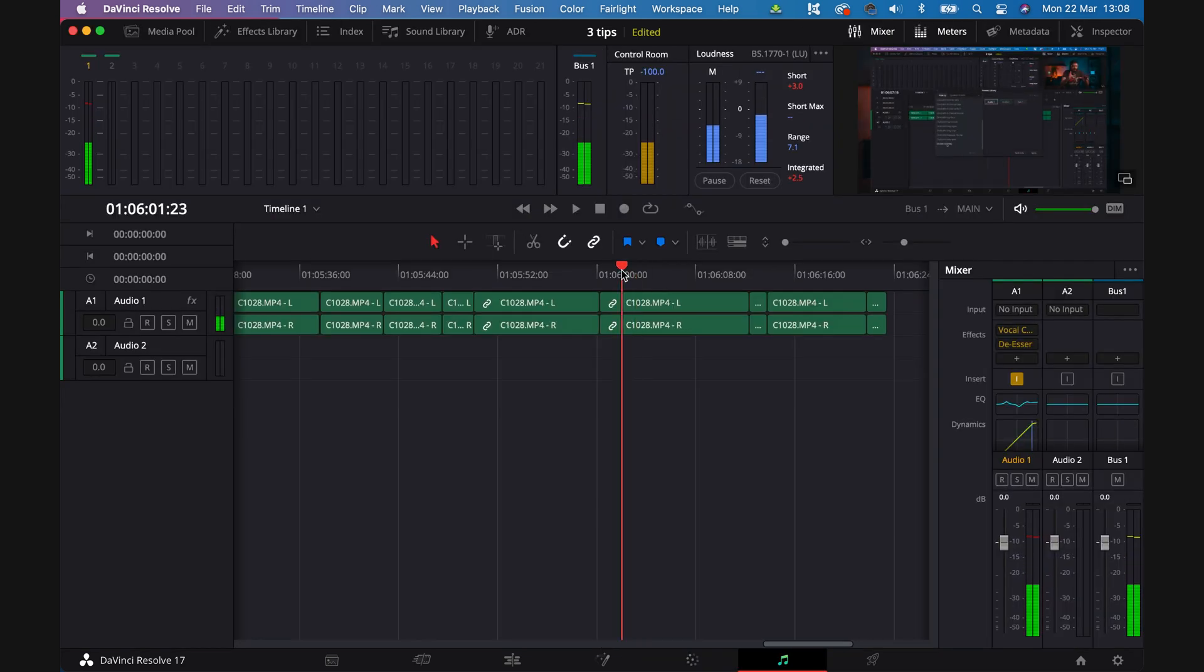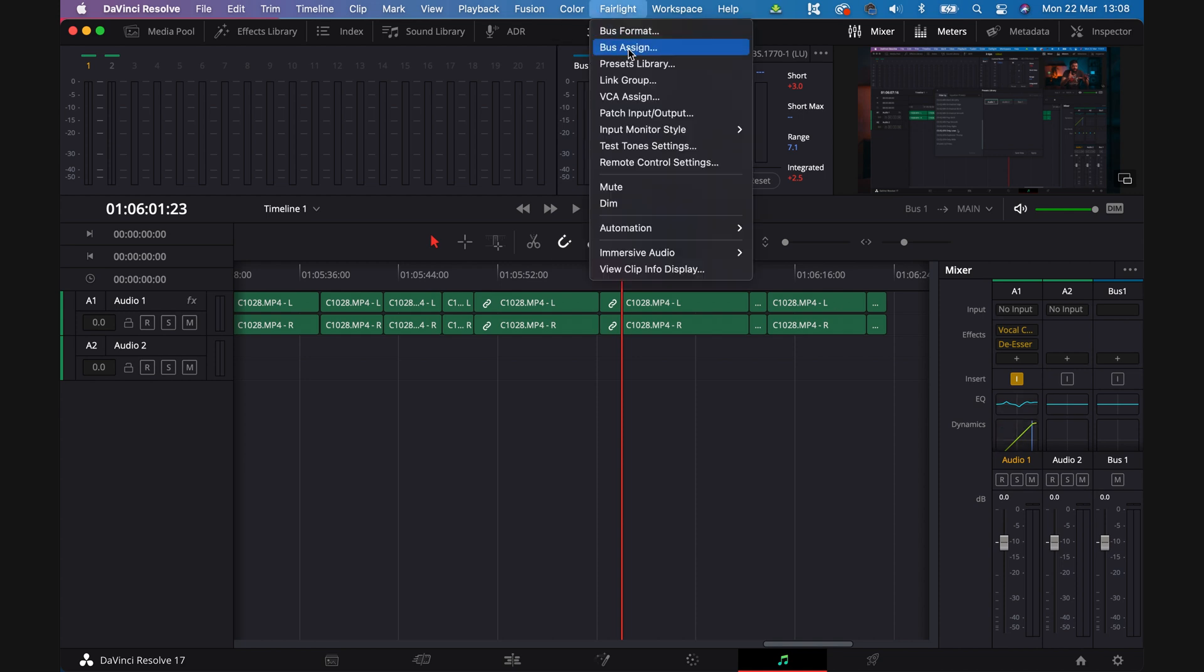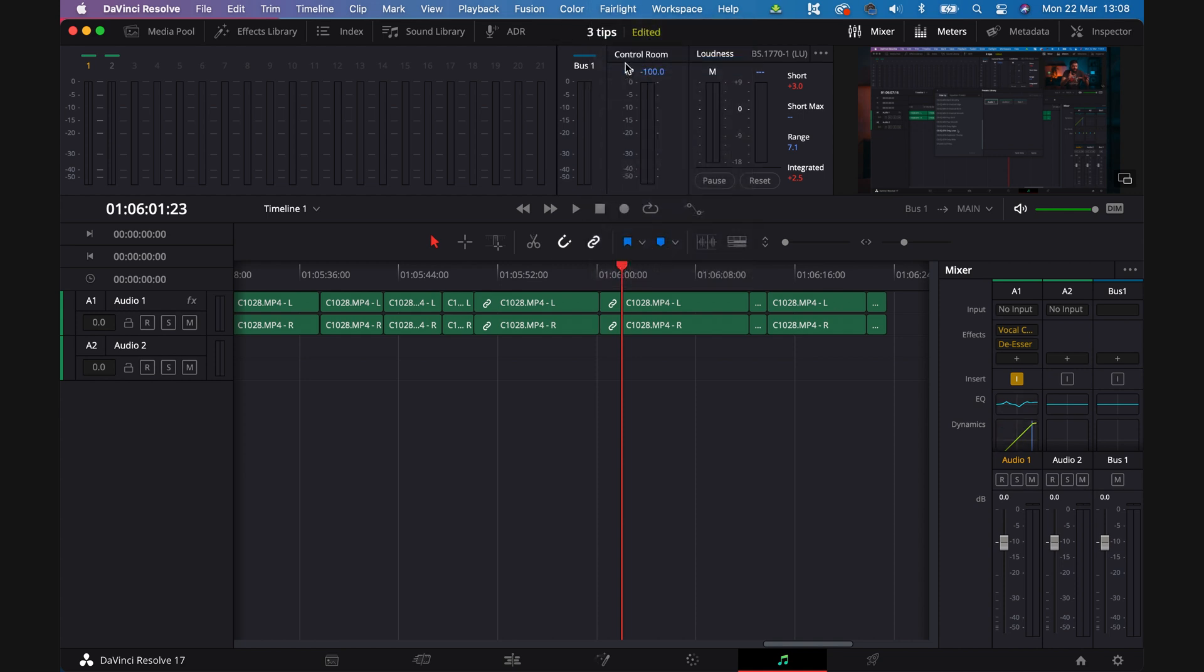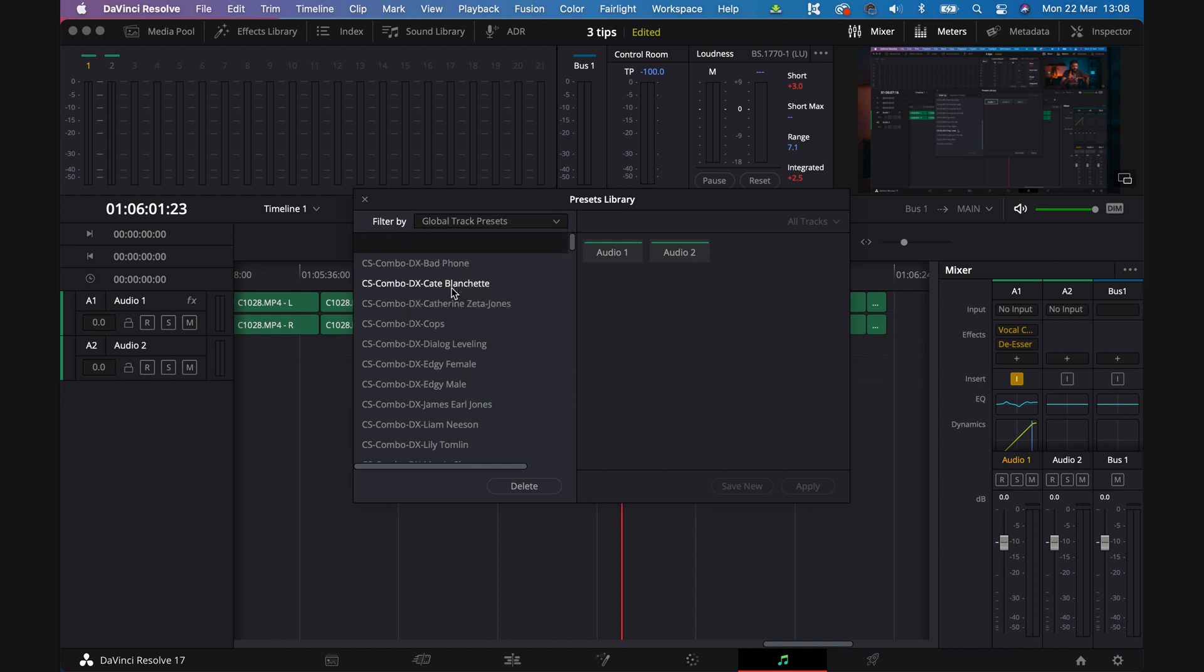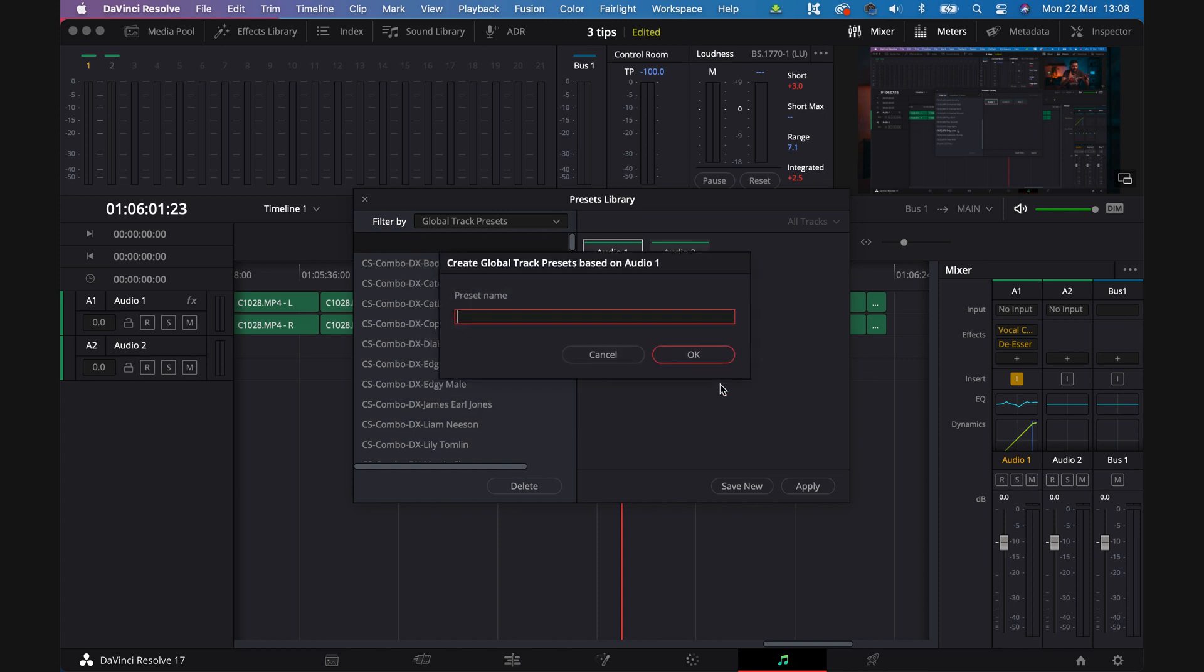Same for audio. Do all of your adjustments on one of the tracks in the Fairlight tab. See, I have all these effects and adjustments on the A1 track, for example. Then go to Fairlight, Presets, select track A1 and save as new global track preset. And that's it. Now you can apply that preset in the same window every time you make a new video.